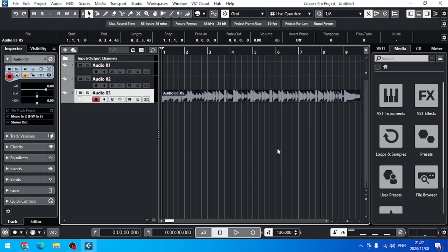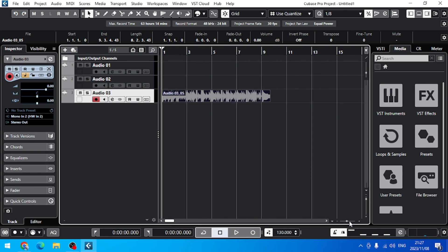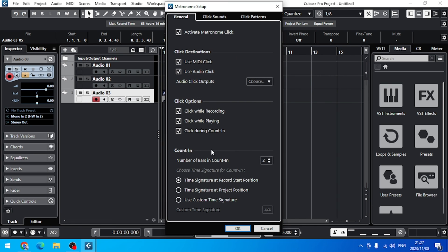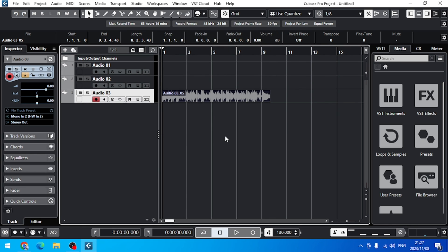So that is how you set up your count-in metronome. These are a bunch of options available, and that is how you can quickly set up your count-in. Thank you.